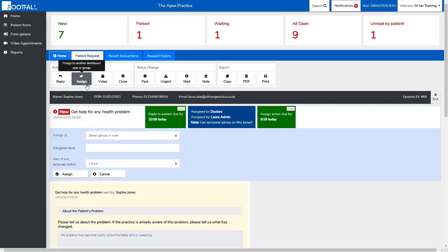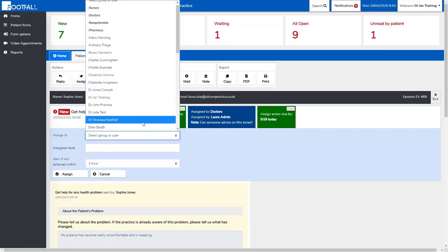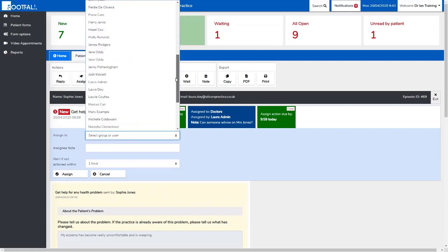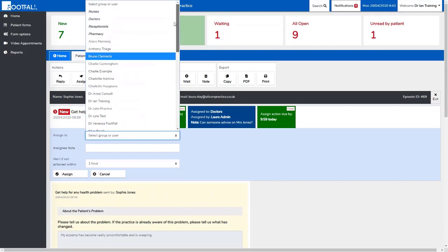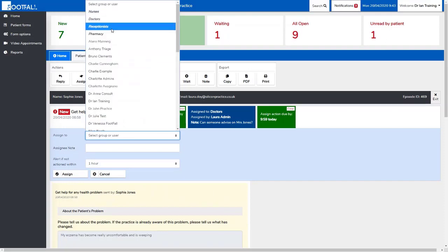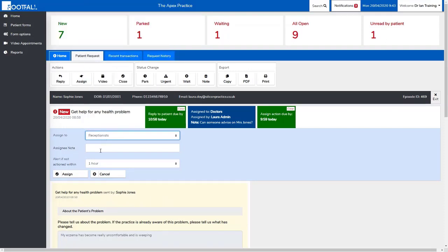Let's look at the assign function. This allows you to allocate the request to either a specific member of staff or a group of staff to action. You can simply select the group or person you want to deal with the request, add a note for the assignee so they're aware of what needs to happen, and you can also set an alert to tell you if the request hasn't been dealt with within the time selected.